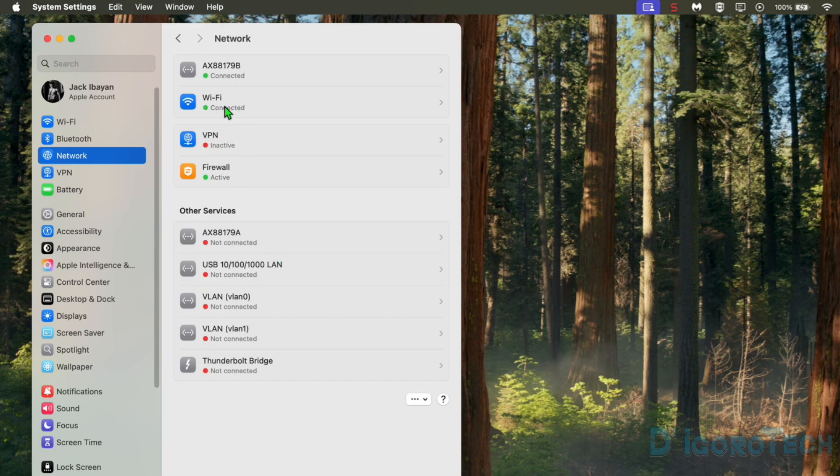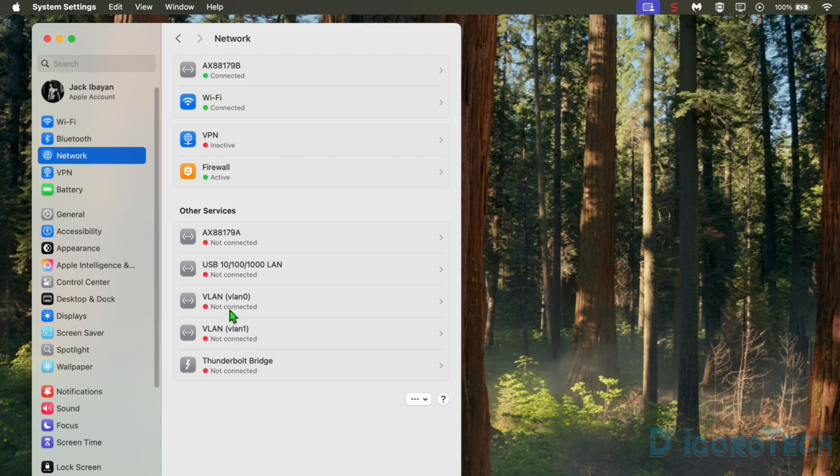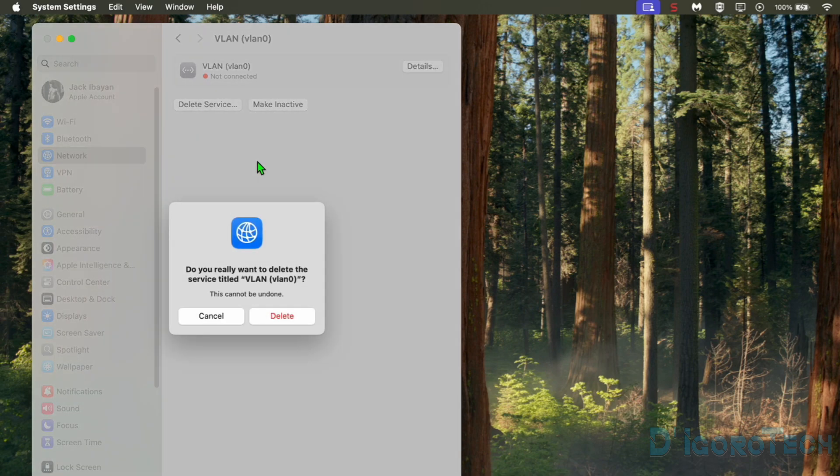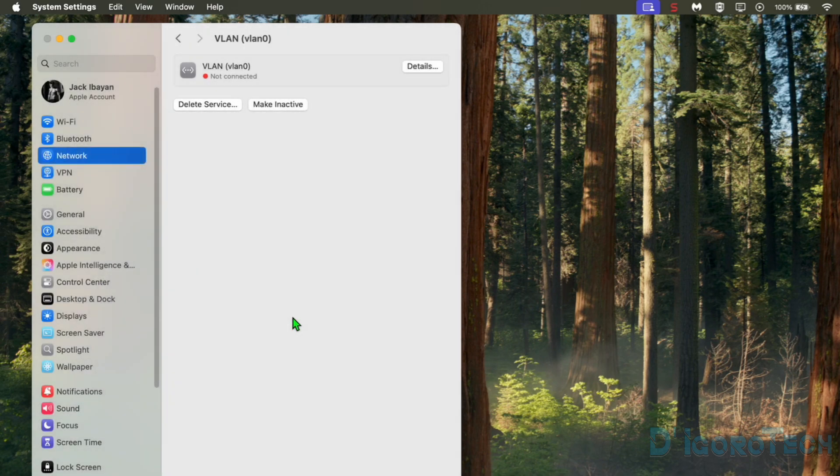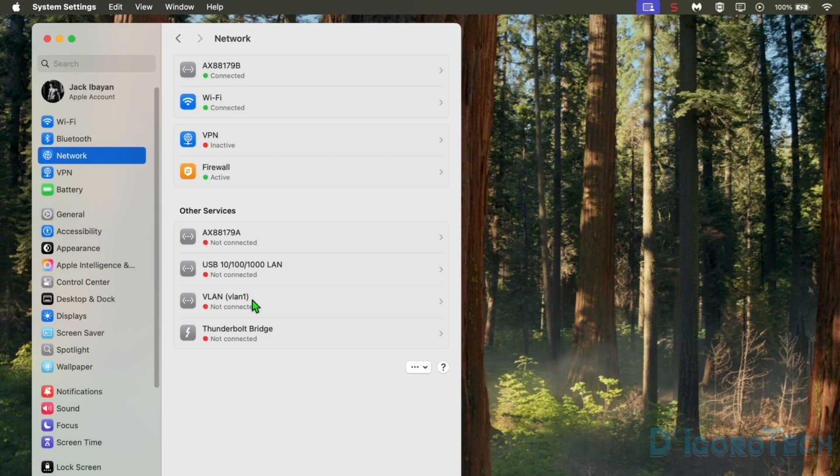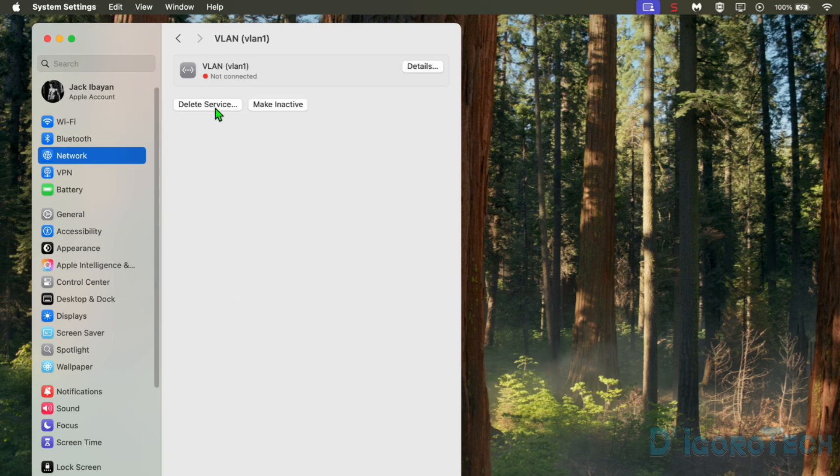Under Other Services you can see the BSD numbers. You can also delete this services if you prefer. Just simply click on it then and choose Delete Service. Click Delete to verify. Yes to proceed. We can delete other services if we want.